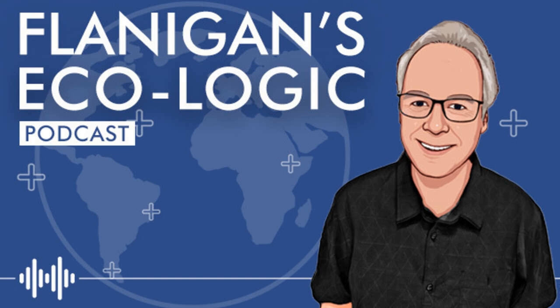Greetings, listeners. Welcome to Flanagan's Ecologic podcast and our special series, The Clean Energy Crash Course, a father-daughter duo. I'm your co-host, Sierra Flanagan, joined by my father, Ted Flanagan. And we're excited.